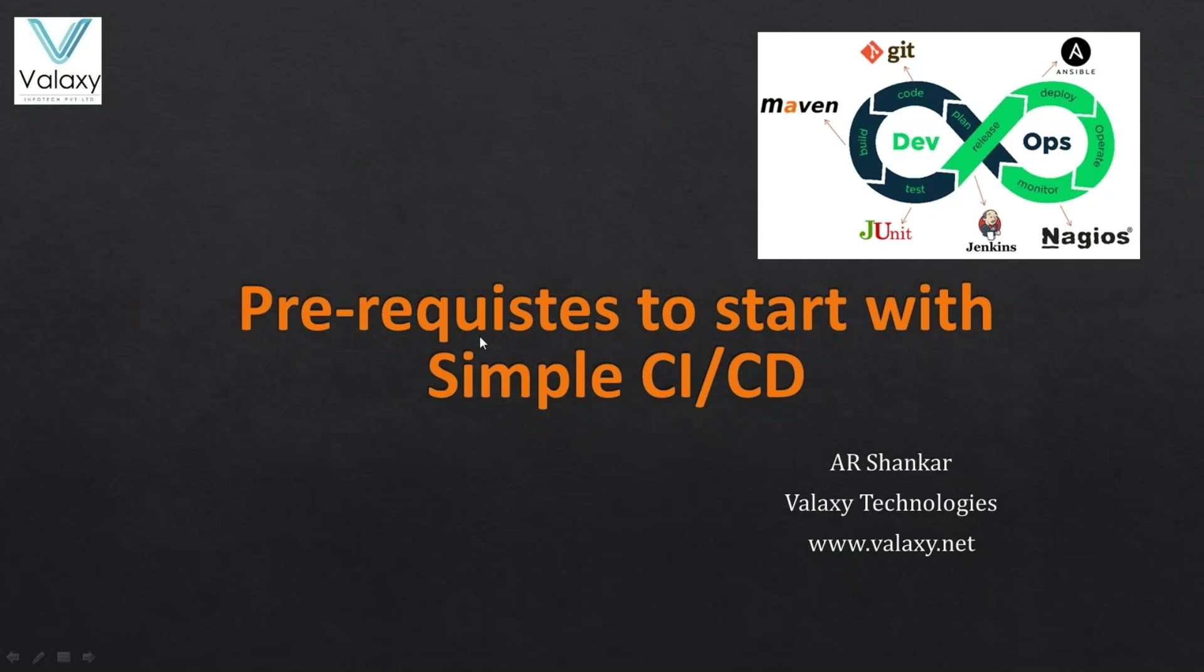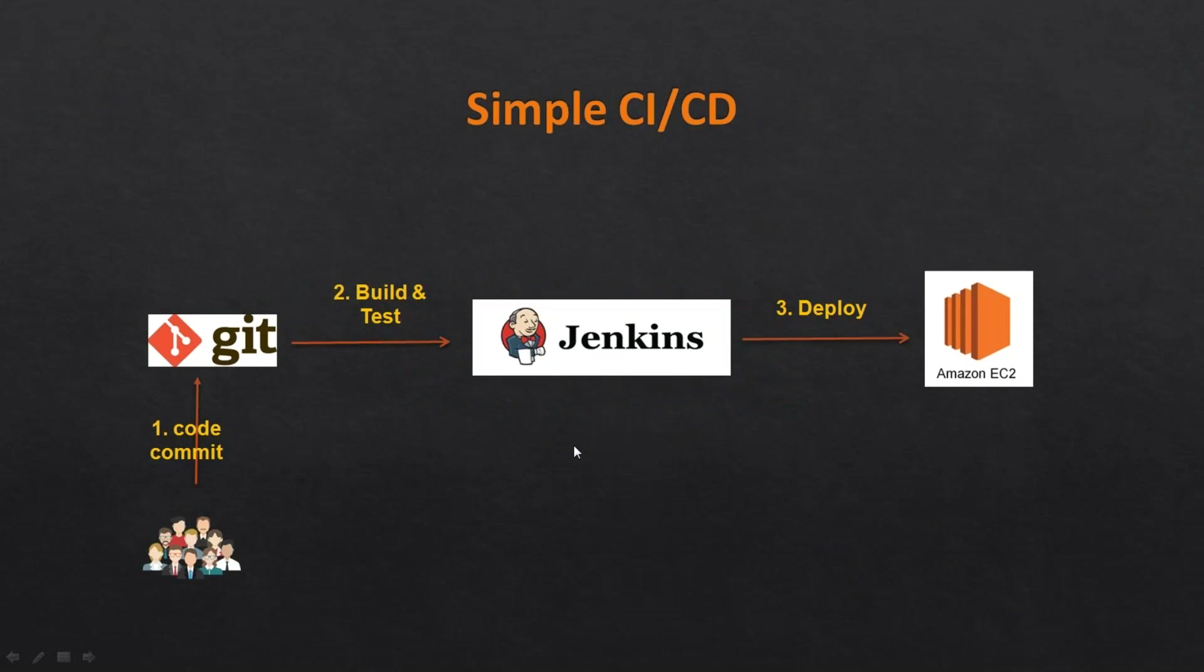Hello everyone, welcome back to Valaxy Technologies. In this video, I am discussing the prerequisites to start with our simple CI/CD pipeline. I'm Ravi Shankar and I am from Valaxy Technologies.